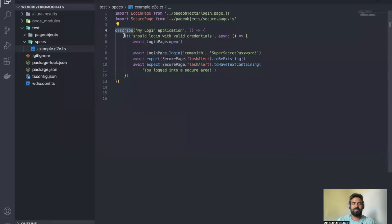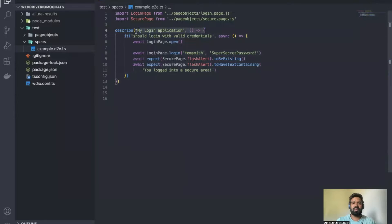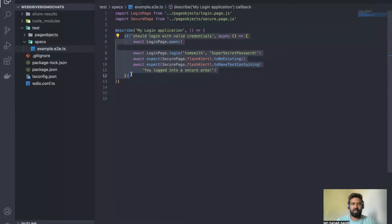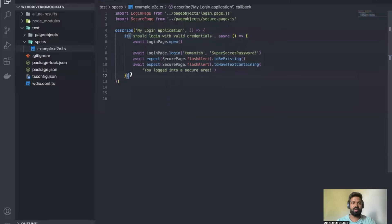How exactly does Mocha work? You have something called 'describe' and then you have an 'it' block. 'describe' represents your complete feature — one feature to test is written inside describe. The 'it' block represents test scenarios — each it block should contain one test case. That's how you write test cases in Mocha.